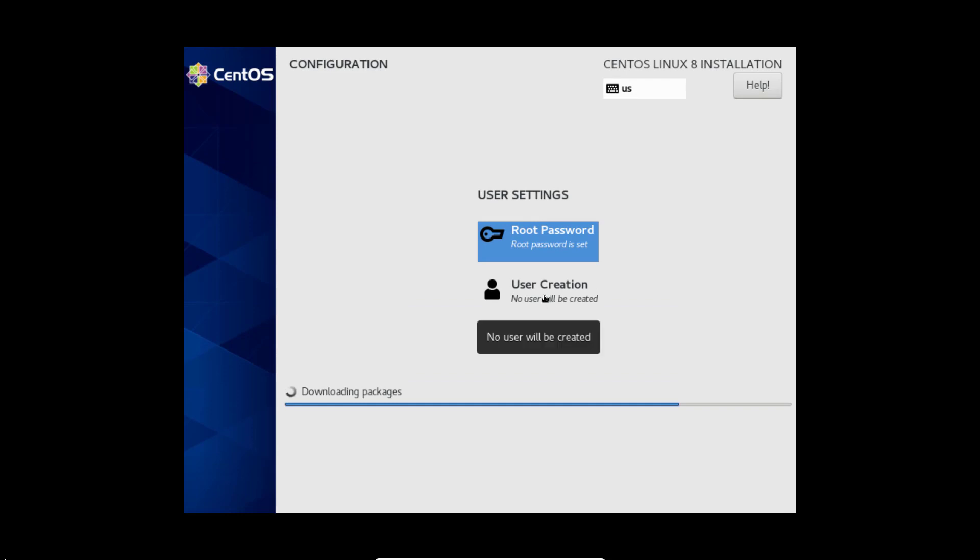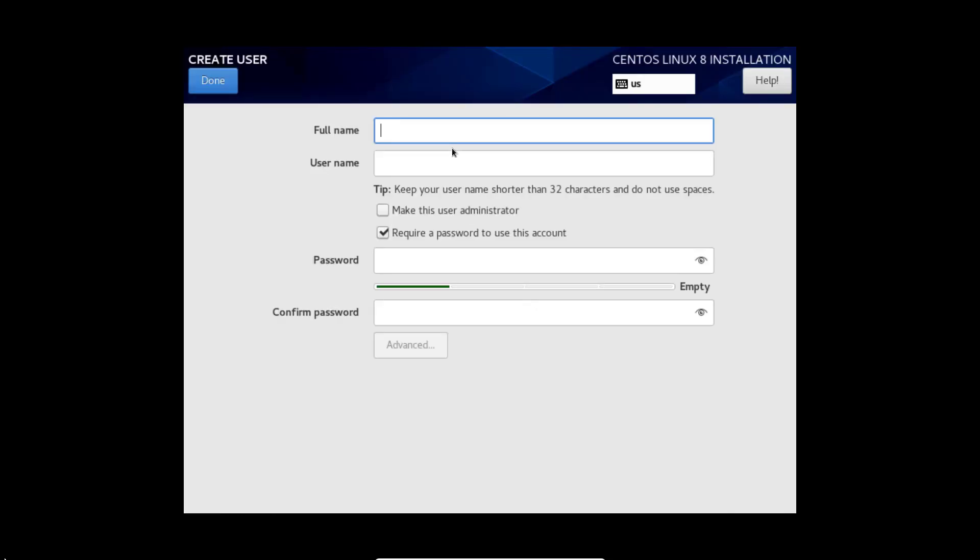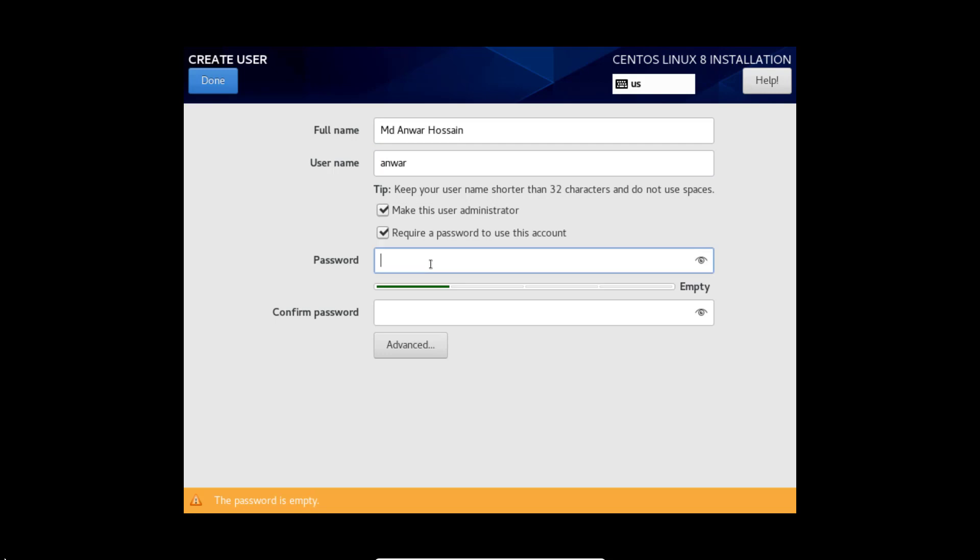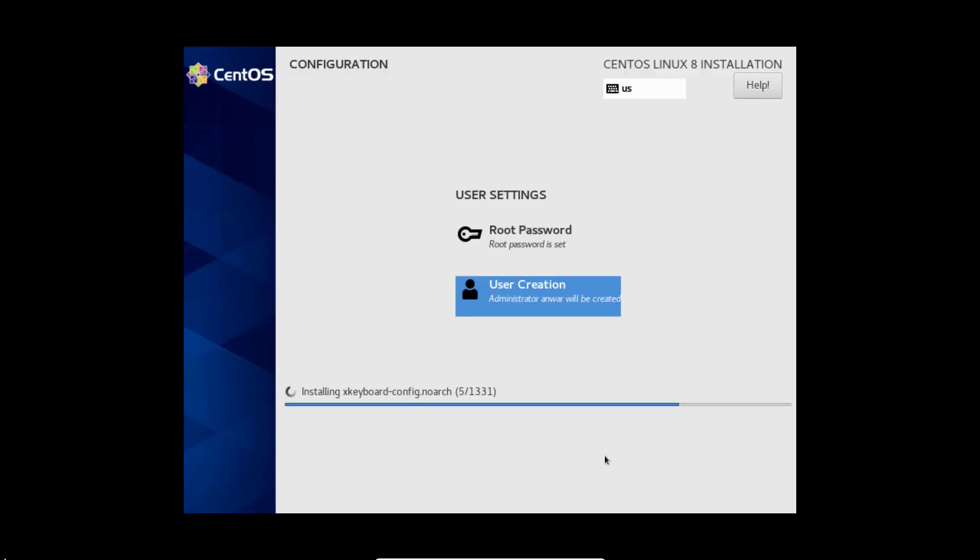Here I am going to create one user. That's it. We can see installation progresses.